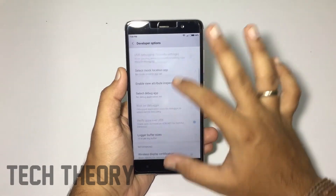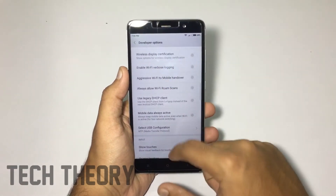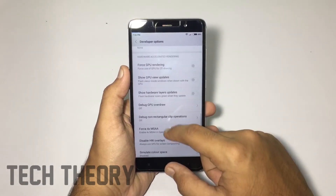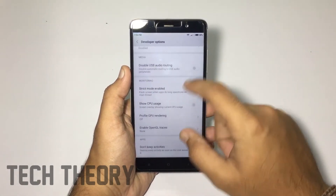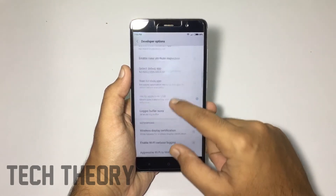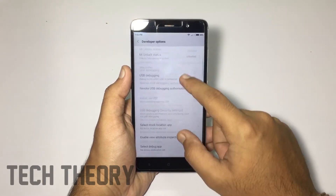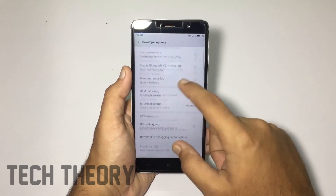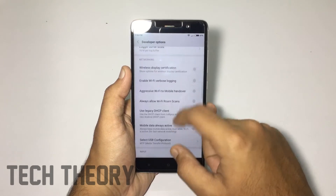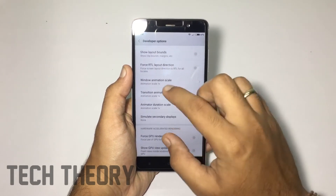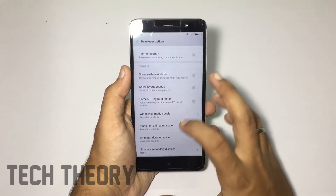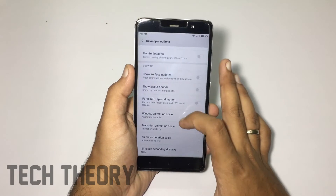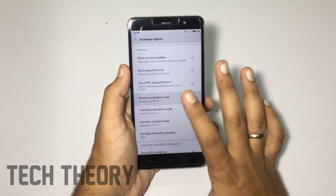Enter Developer Options and navigate to the animations tab — it will be somewhere around here. As you can see, it is present in the Drawing tab on my phone.